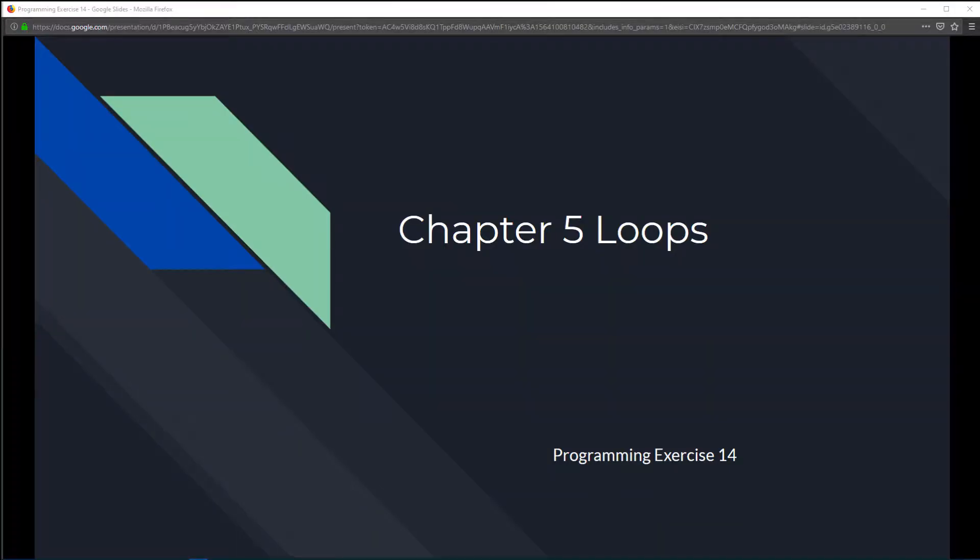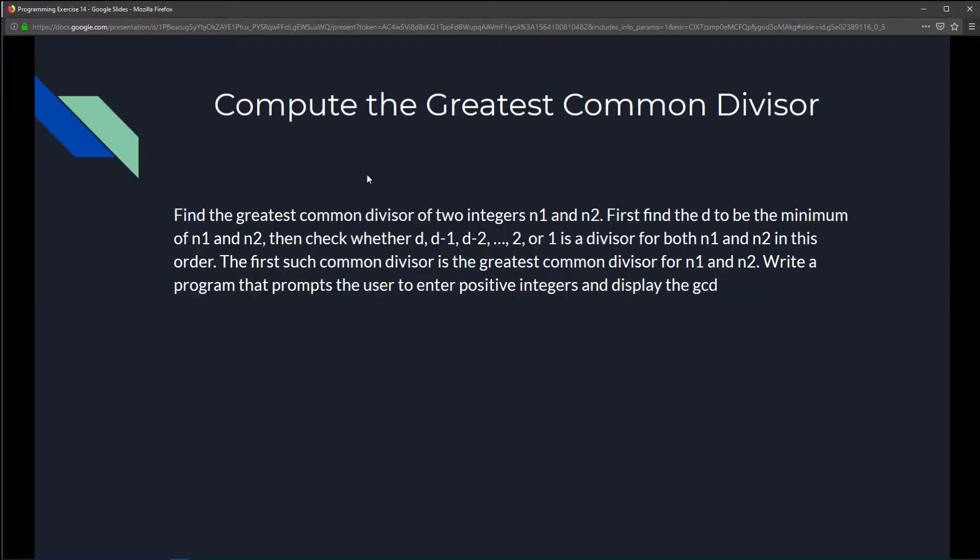This is Chapter 5, Programming Exercise 14, Compute the Greatest Common Divisor. Find the greatest common divisor of two integers, n1 and n2.